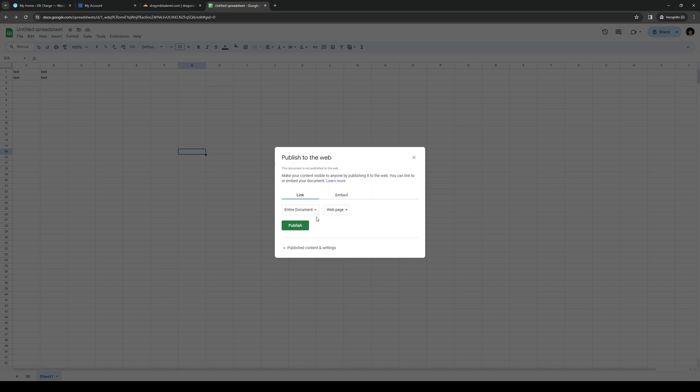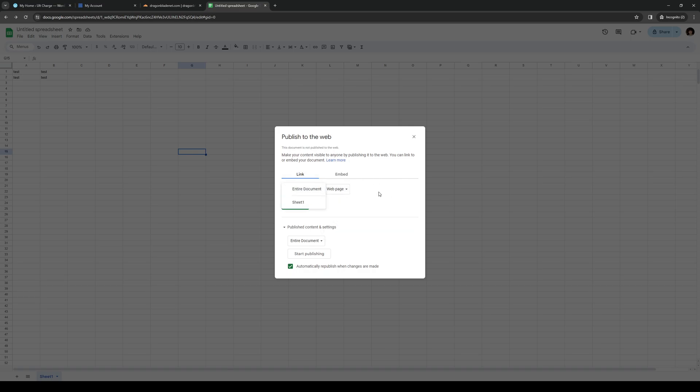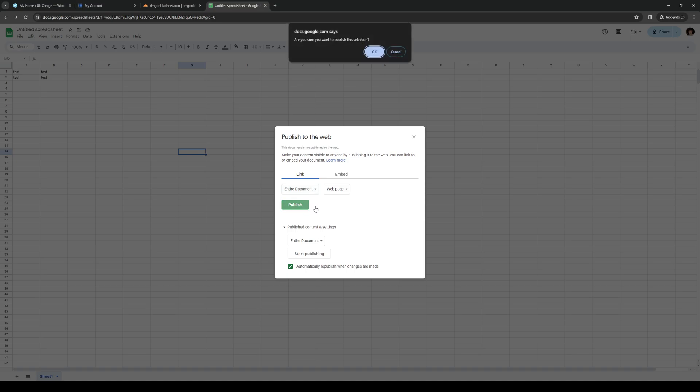Actually, wait, first thing you need to do is click on Publish. So we're going to do web page as well as the entire document, or you can be selective about which sheets you want to embed to your WordPress site or your blog site or whatever. So let's just do the entire document. Click on Publish and OK.